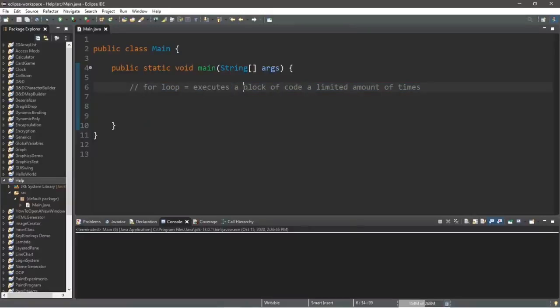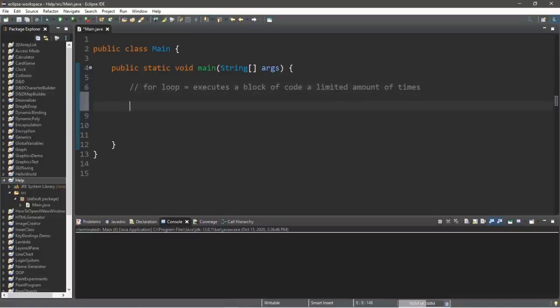Now let's talk about for loops. A for loop executes a block of code a limited number of times. Compared to a while loop, which could continue infinitely depending on its condition, a for loop will execute a limited amount of times — before we even begin, we already know how many times it's going to iterate. Let's create a program that counts from 0 to 10.